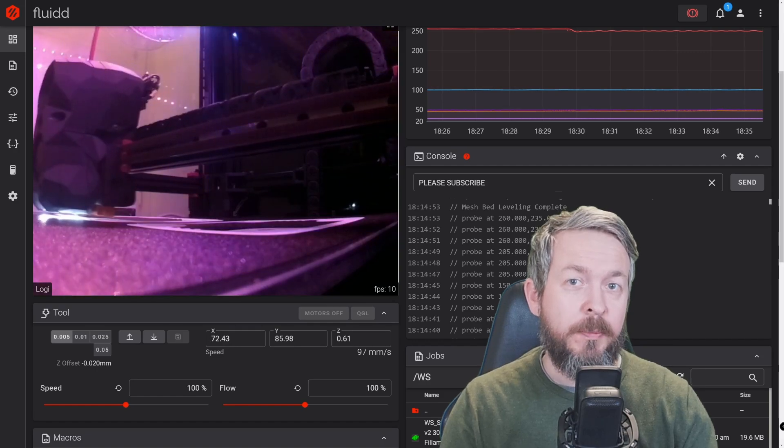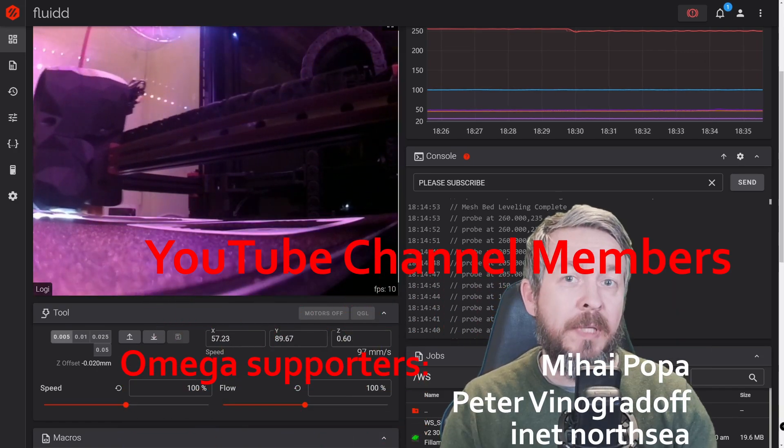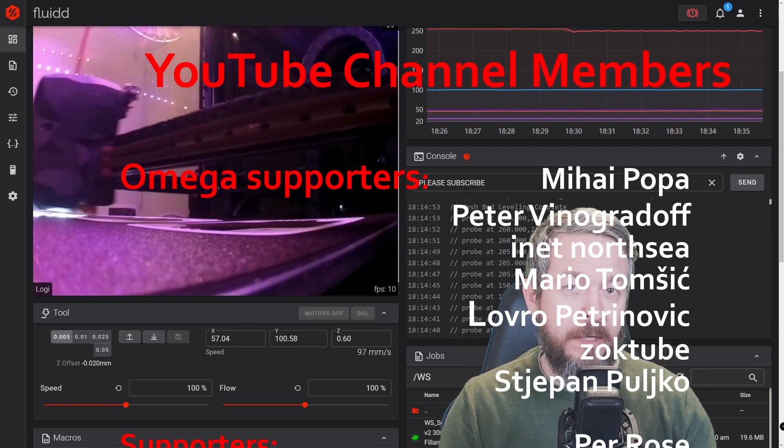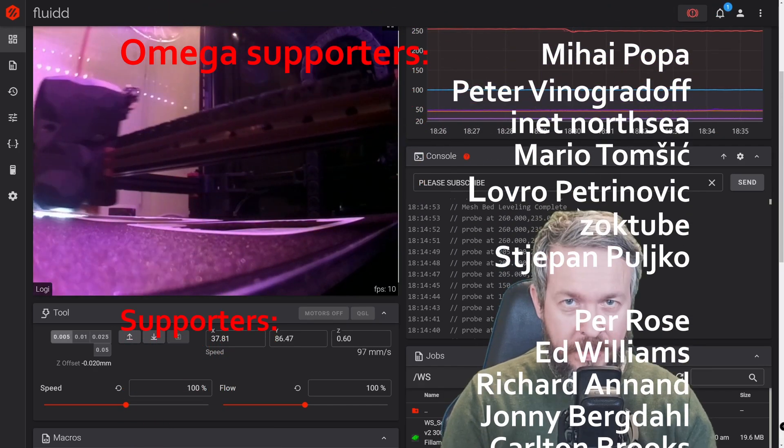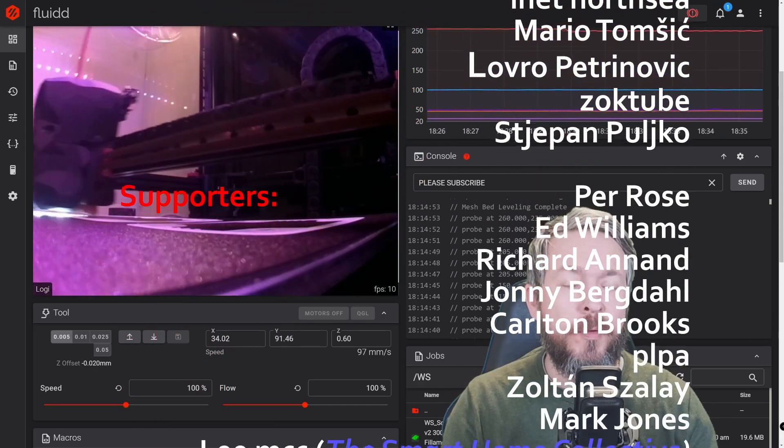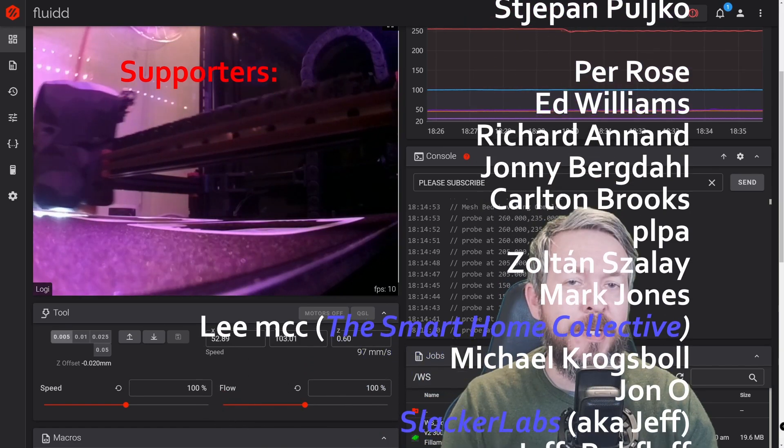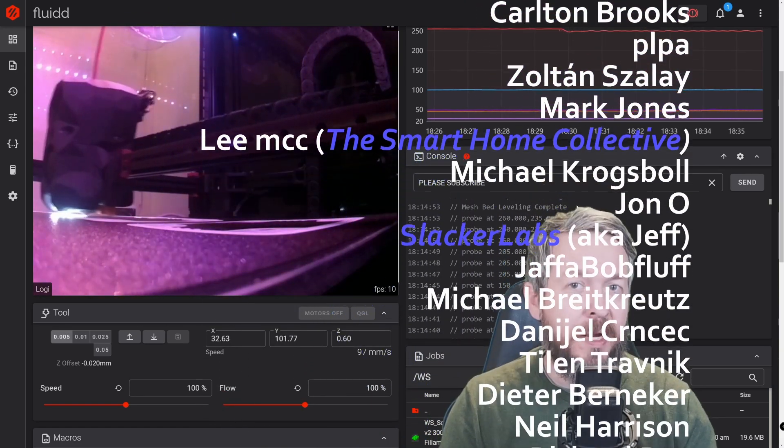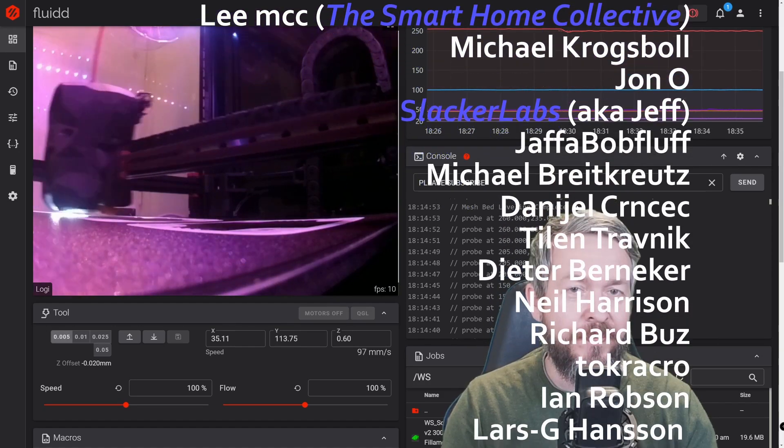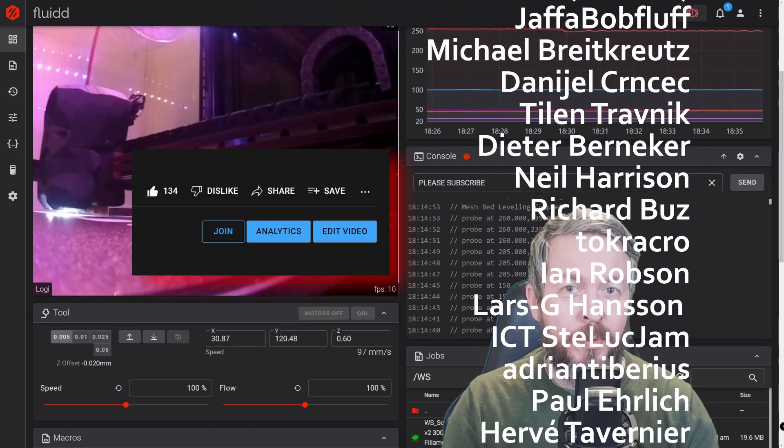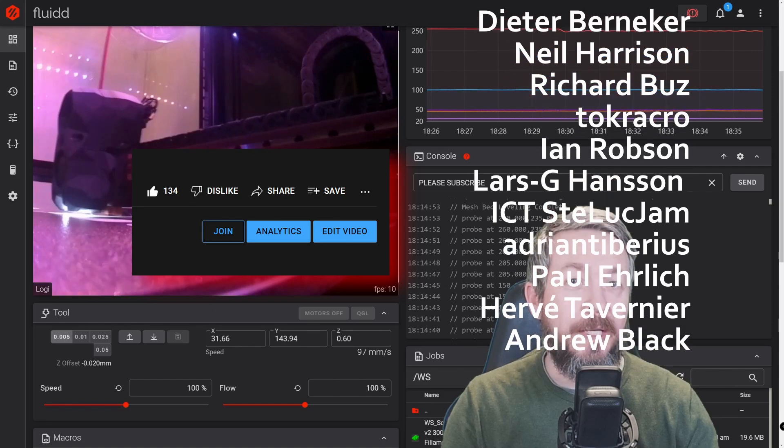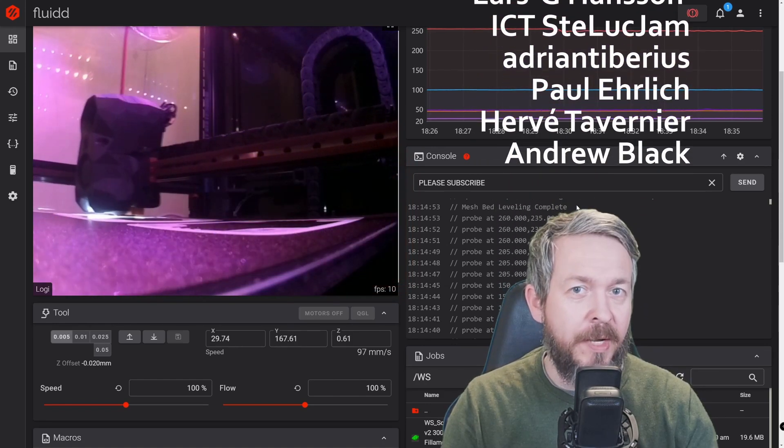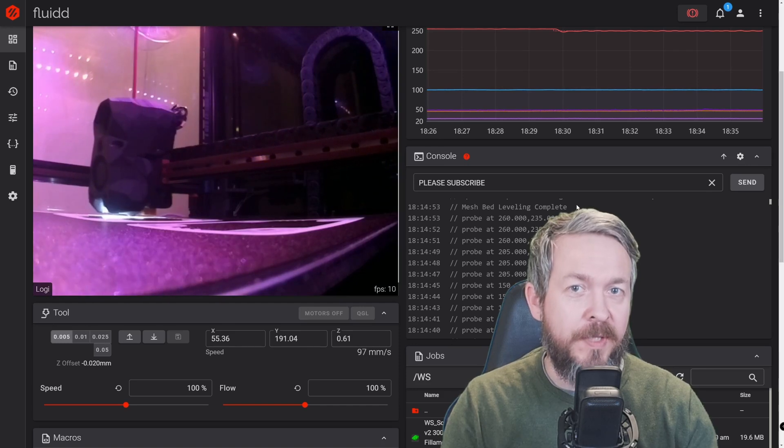Before we proceed with today's video, I really would like to thank everybody who had joined my YouTube channel and have become YouTube channel members. Thank you all for your support. And also thanks to everybody who subscribed, watched or liked my videos. If you too want to support the channel, you can do so by clicking the Join button down below. And now, let's get started with today's video.